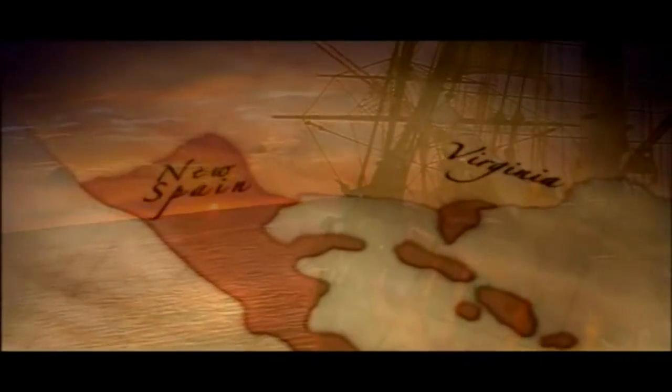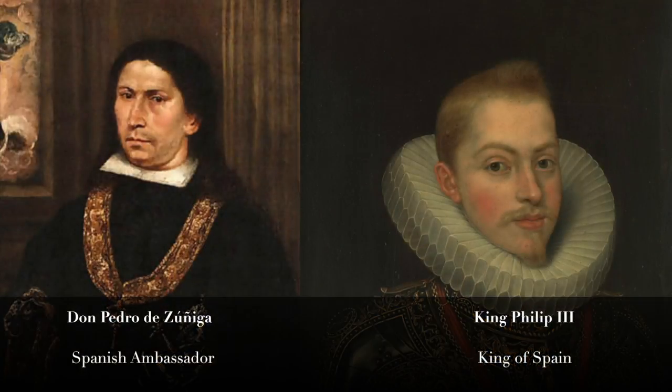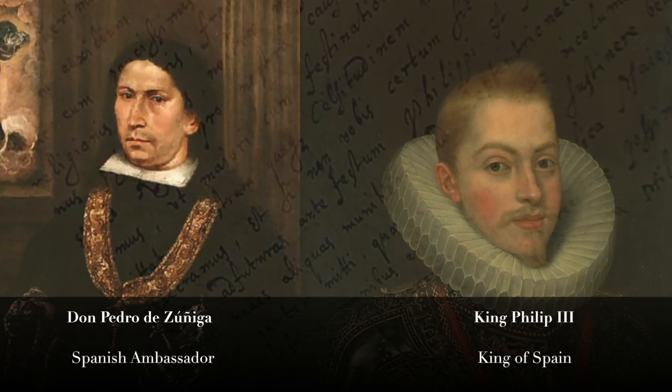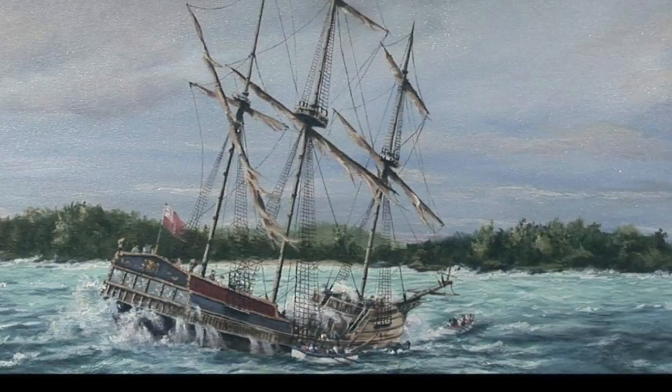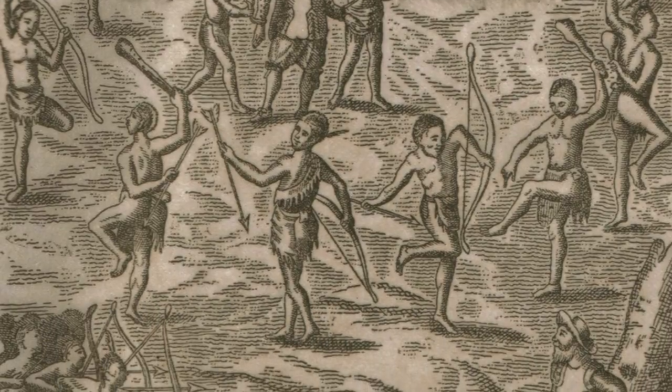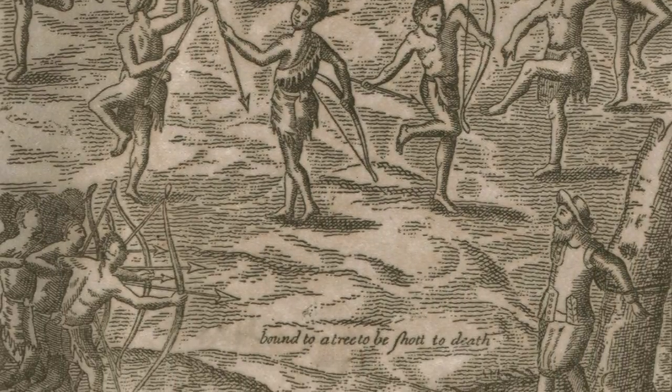Thomas Savage became part of a dangerous intercultural power struggle on both sides of the Atlantic. England's colonial rival Spain became aware of the exchange when Namontoc arrived in England. Concerned about Savage's influence in affairs between the English and Powhatan, the Spanish ambassador wrote to King Philip III that Virginia colonists had deceived Powhatan with an English boy. When colonists learned that Namontoc was killed at sea, Savage's situation became very dangerous — if the Powhatan found out, they might take revenge, and the secret grew harder to keep.